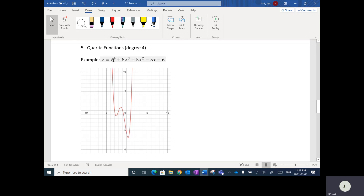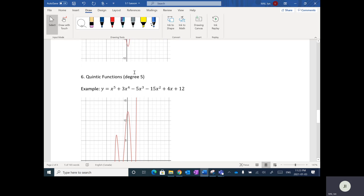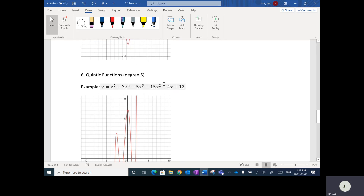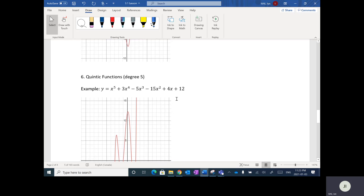For example, if you have Y equals X to the fourth plus 5X cubed plus 5, you have a constant, a variable, and an exponent. The X values are the variables, and they're being raised to exponents.